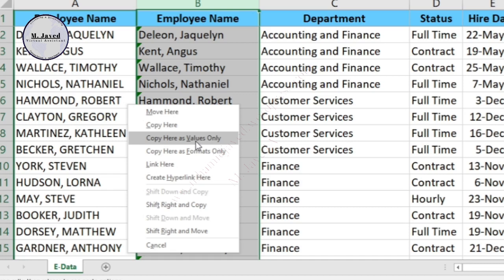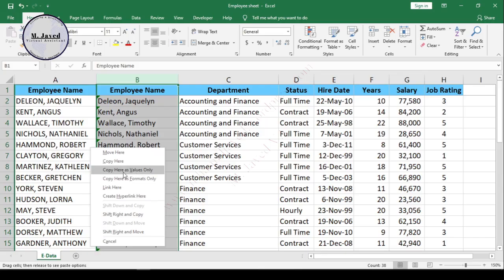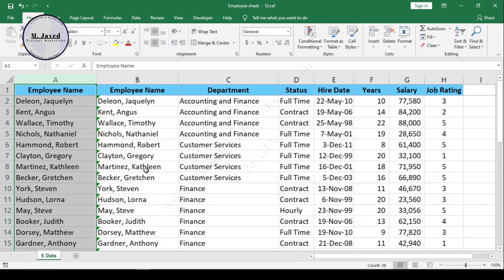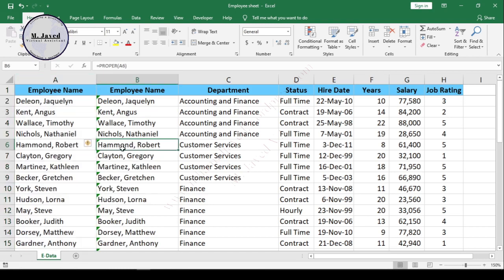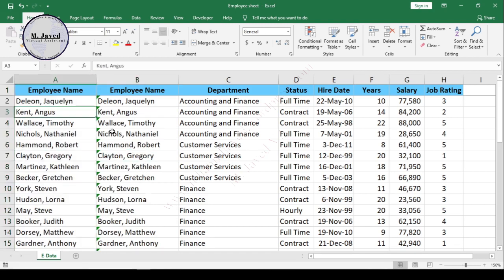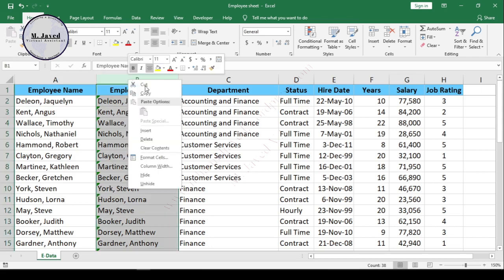What you need is to just select the option 'copy here as values only.' It will paste it as values and now column A looks the way we wanted it to look. Now we don't need this column anymore, so just delete it.